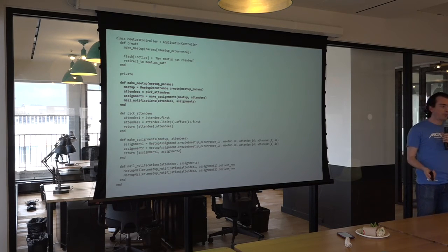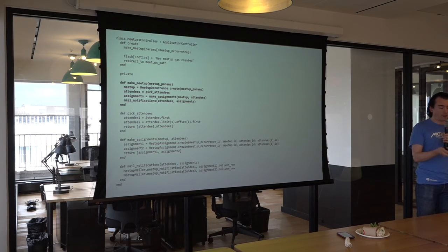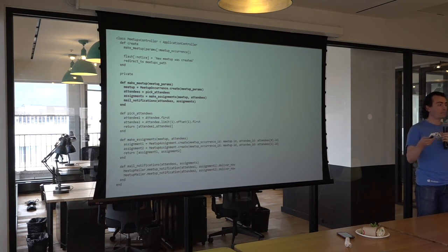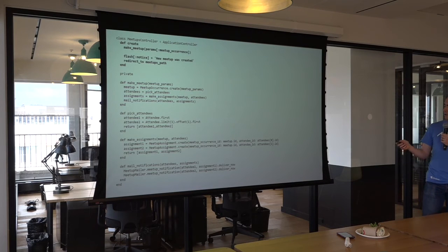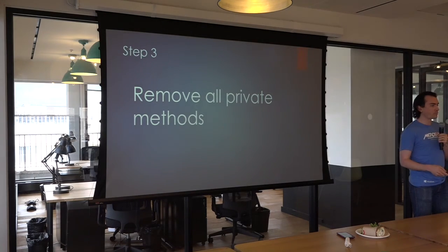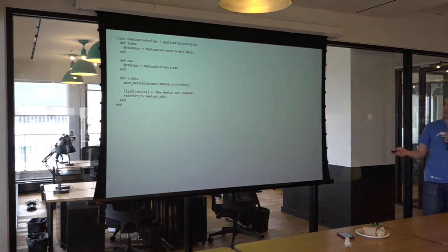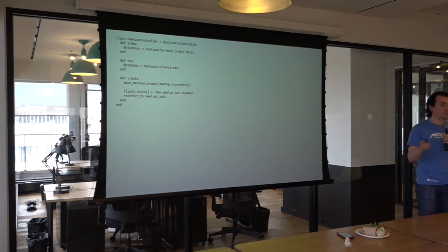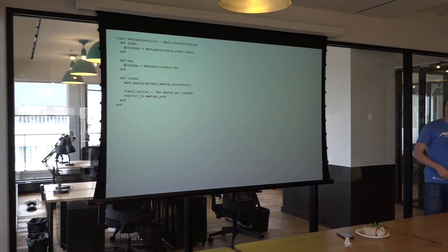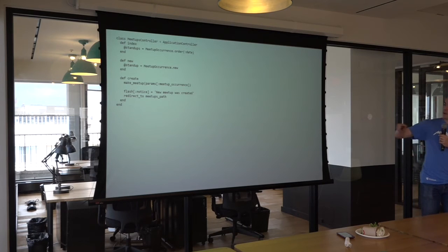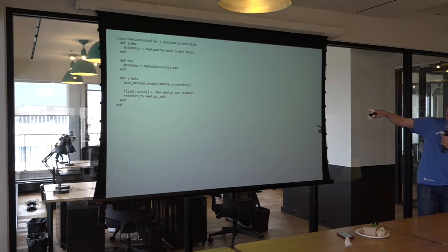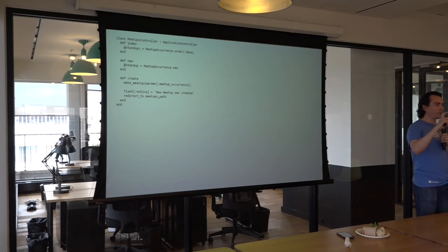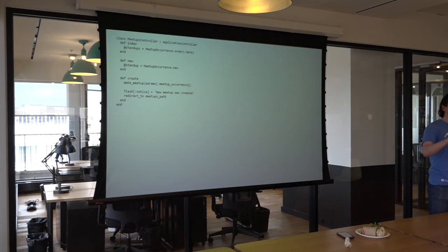One thing we said early on was that private methods should be public methods of another object. So, we need to remove all those private methods. This is going to be a simple cut. You strip all those things out, stick them in your paste buffer, and you end up with an object that looks a lot like this. This controller now is very simple, very clean, very tight, very easy to understand.